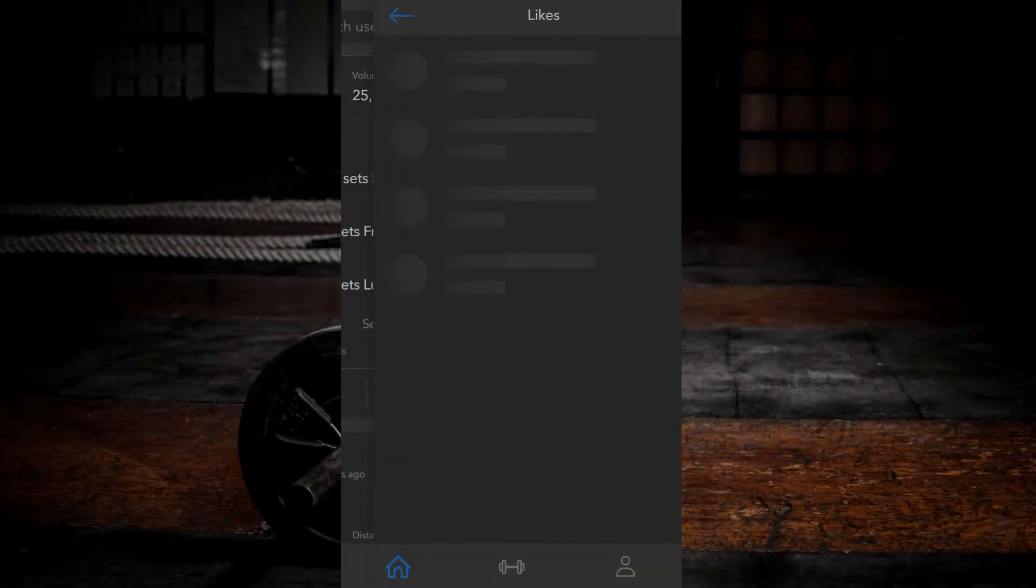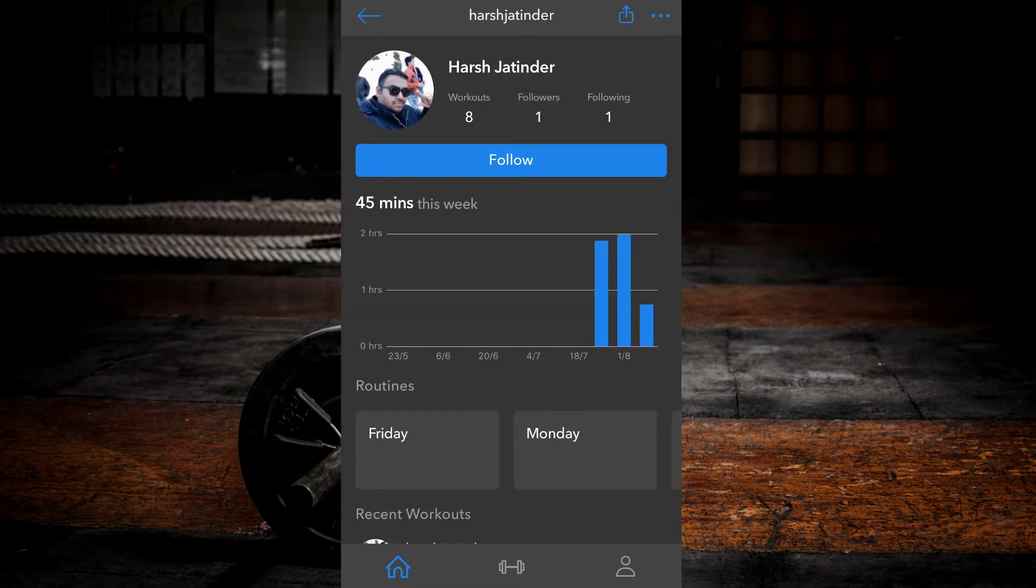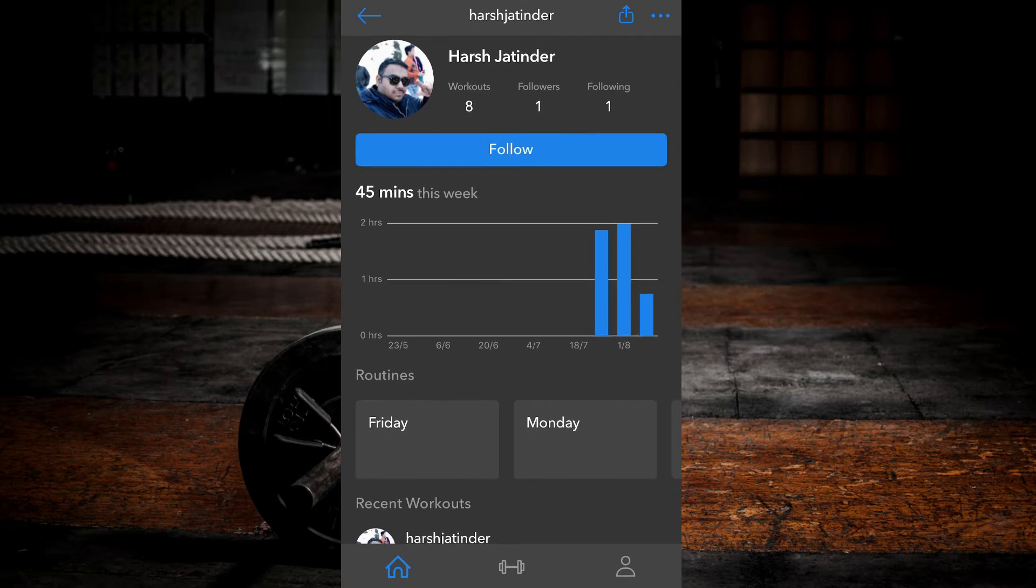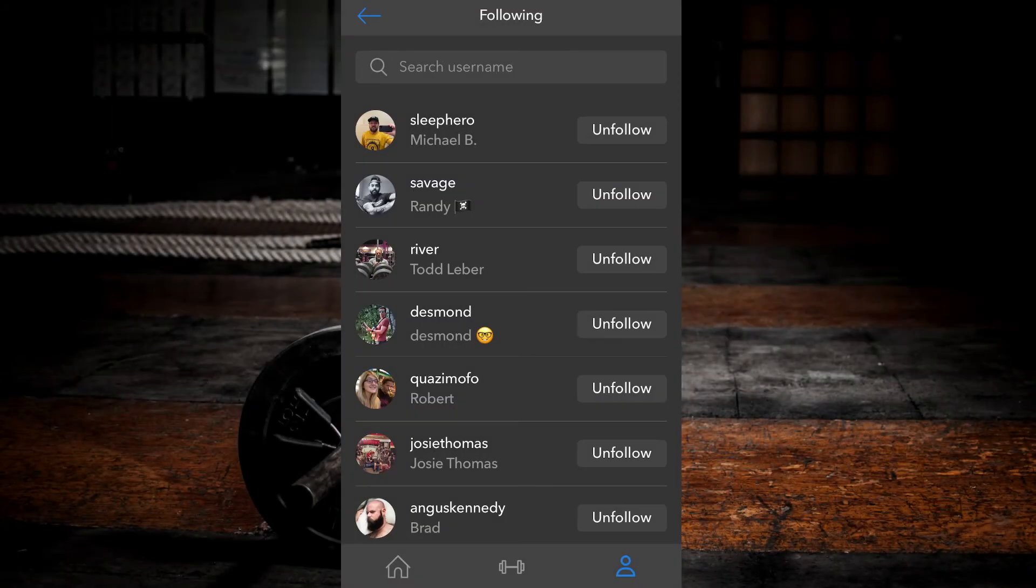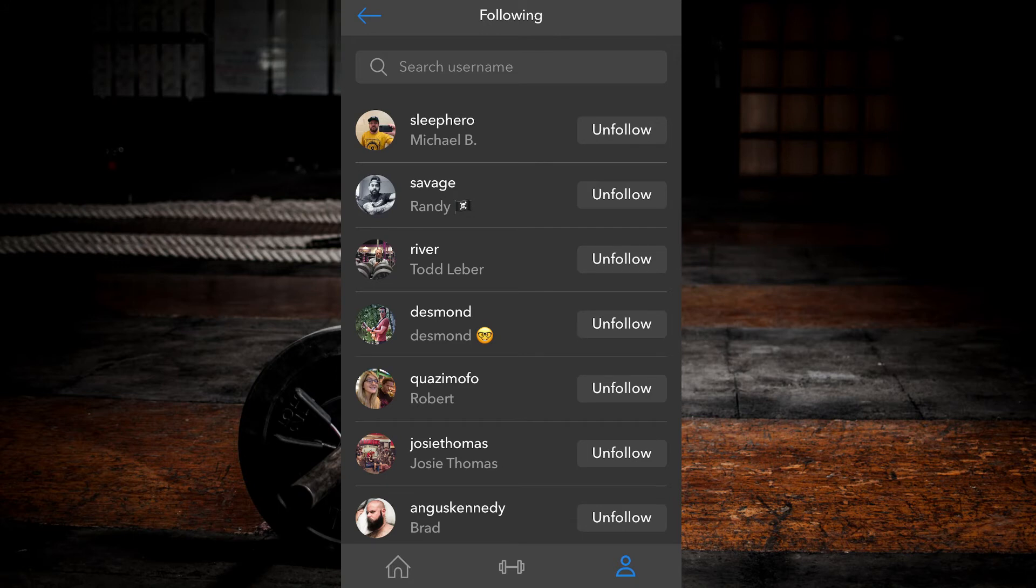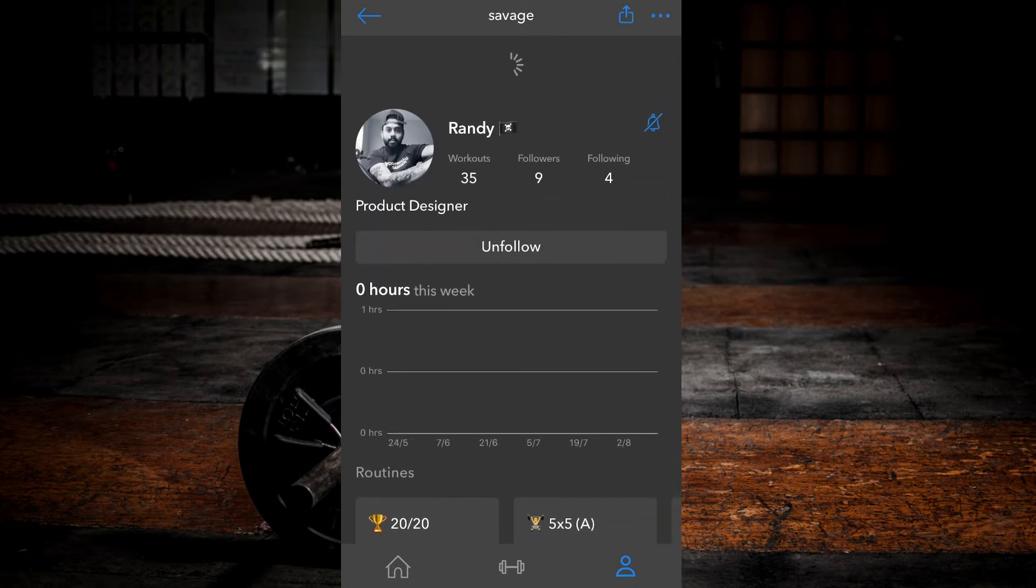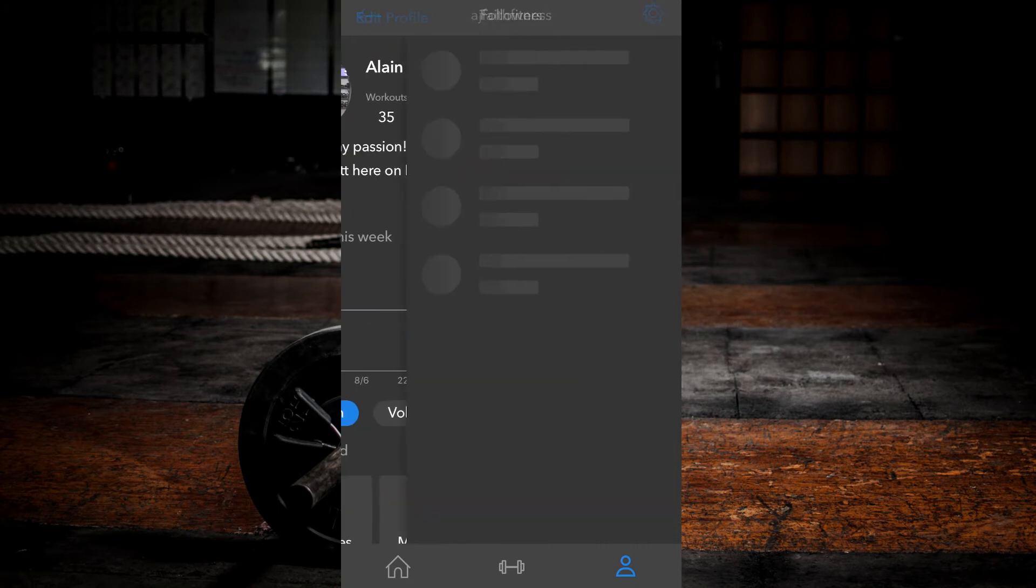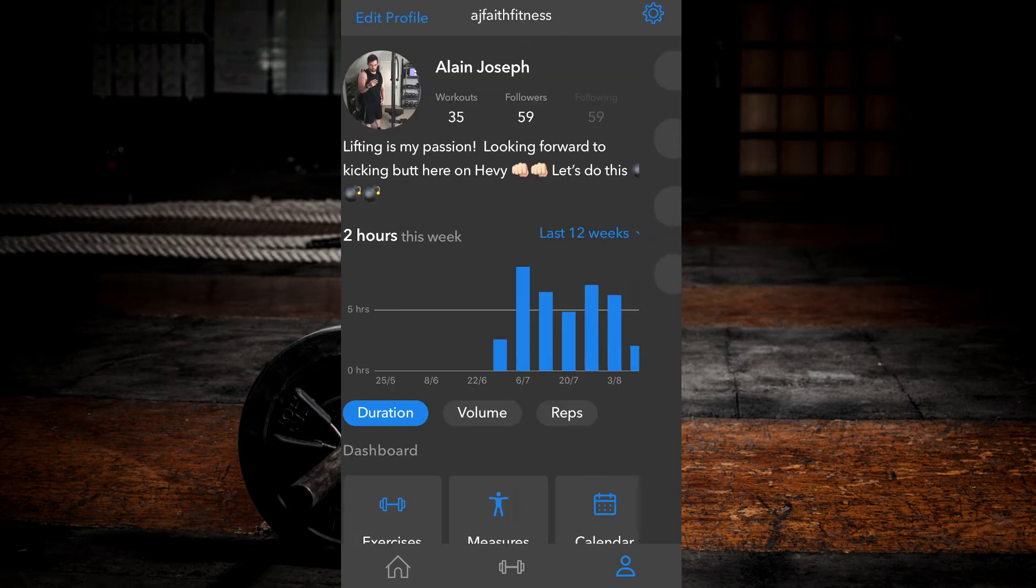You can also tap on anyone's profile photo within the app to go to their profile page and follow them. To unfollow users, simply click the unfollow button anywhere you see it, whether on their profile tab or in your followers or following lists.